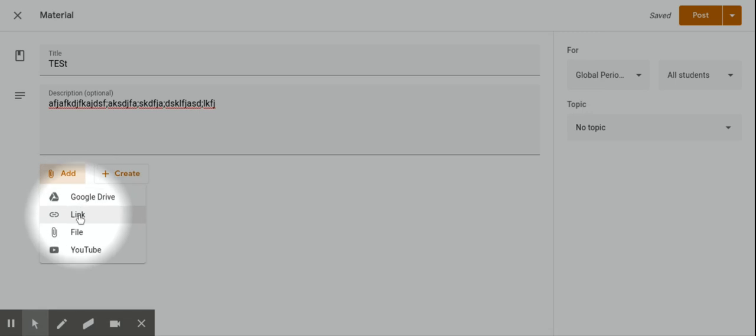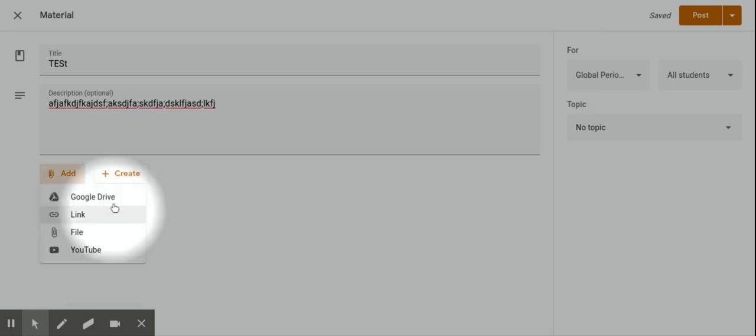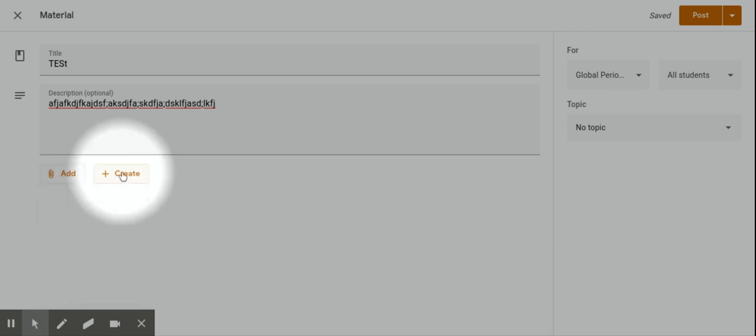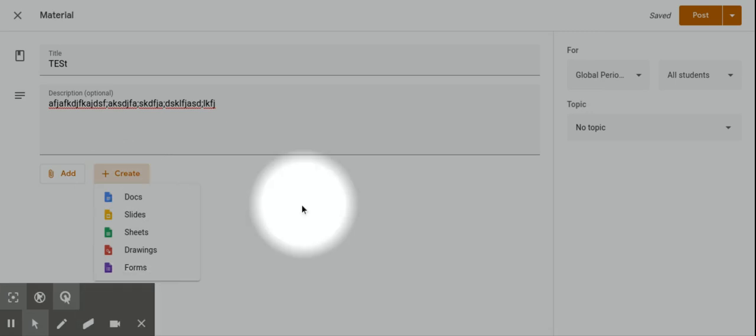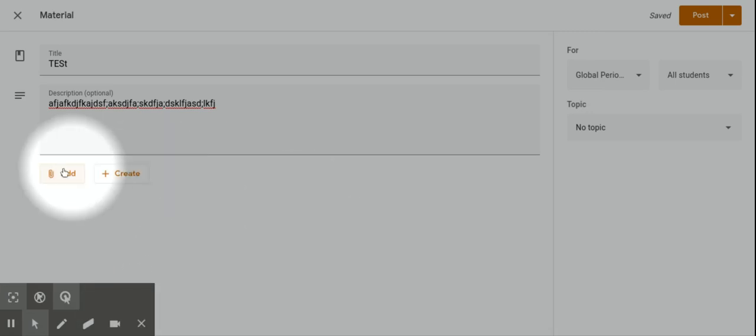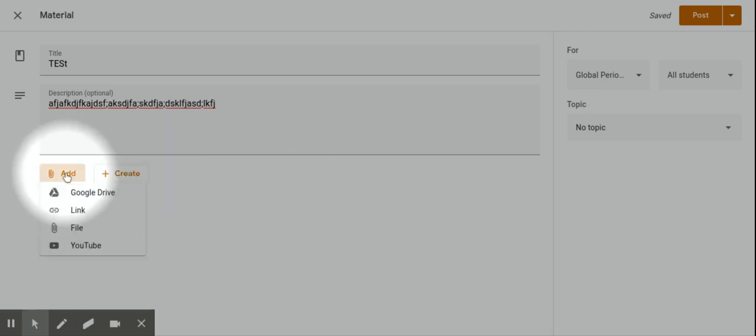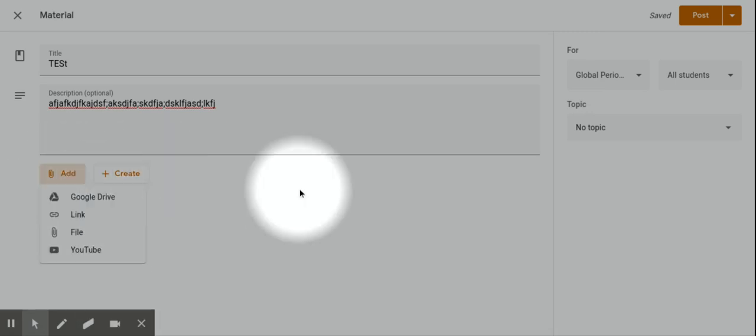You can also create materials from here as well, but it's probably easier to work outside of these programs and just drop them in from your Google Drive when you're ready.